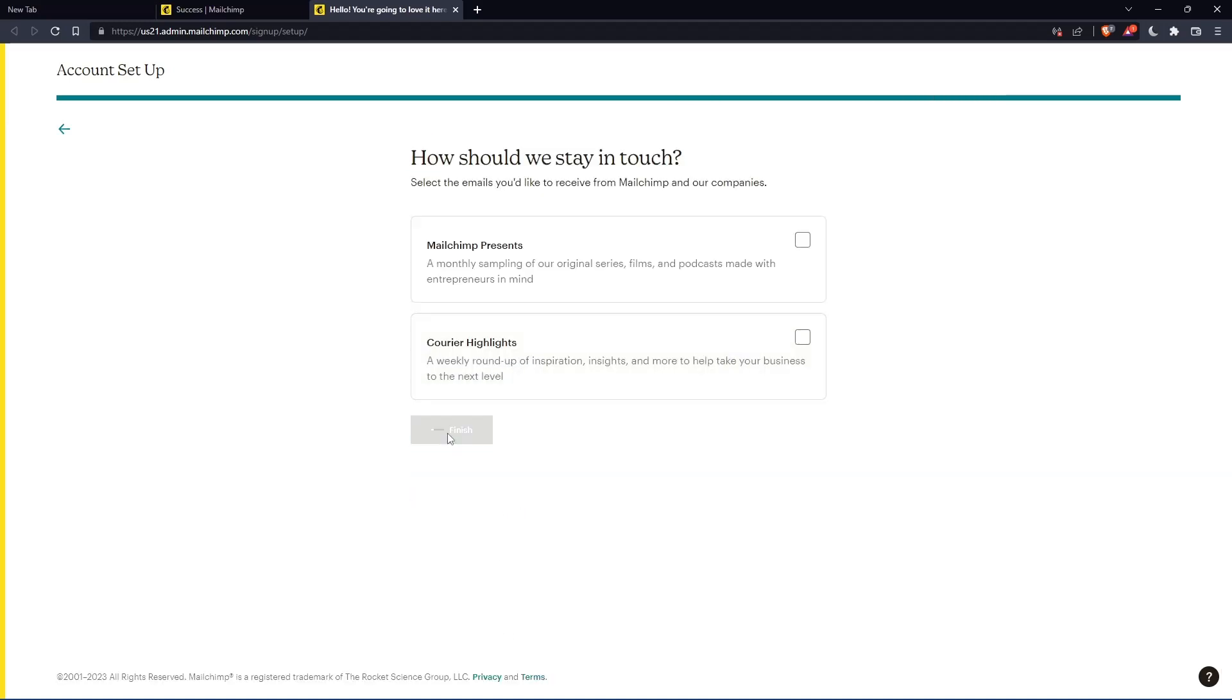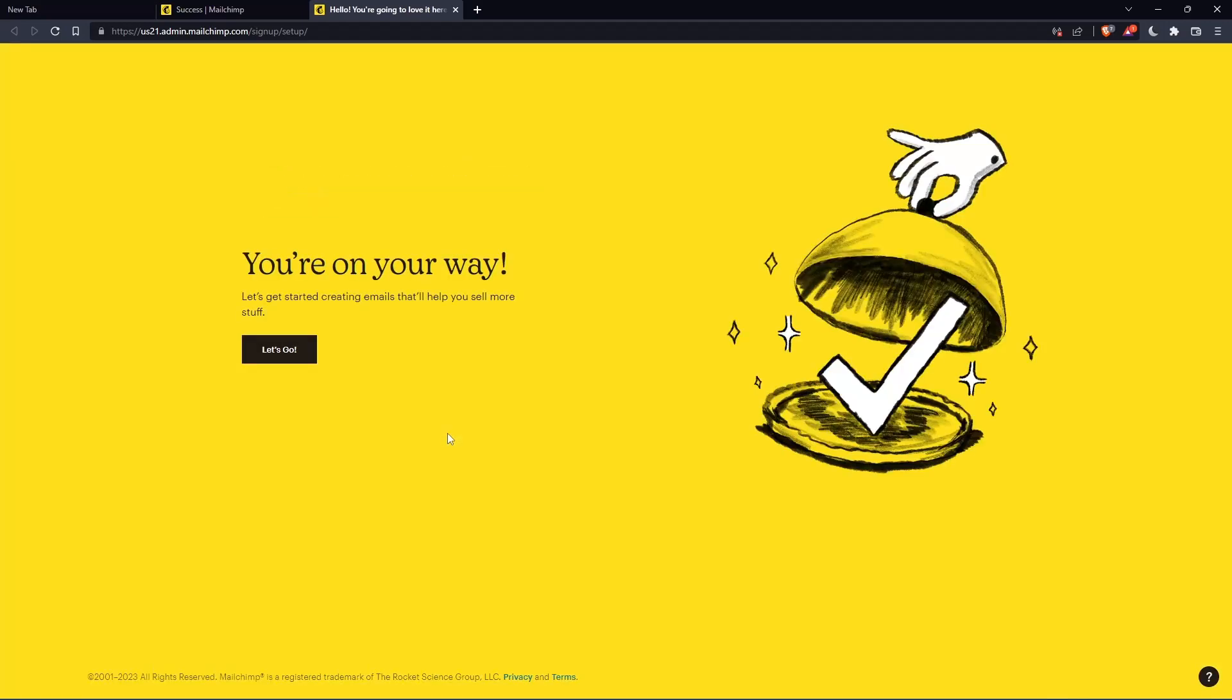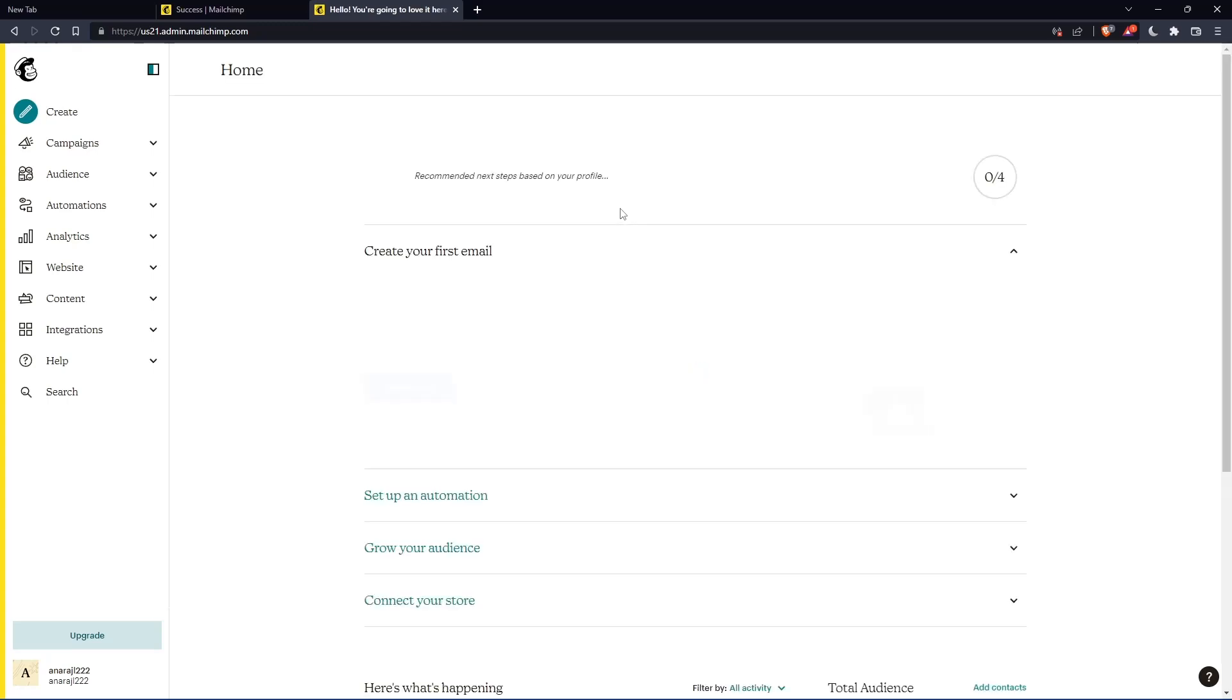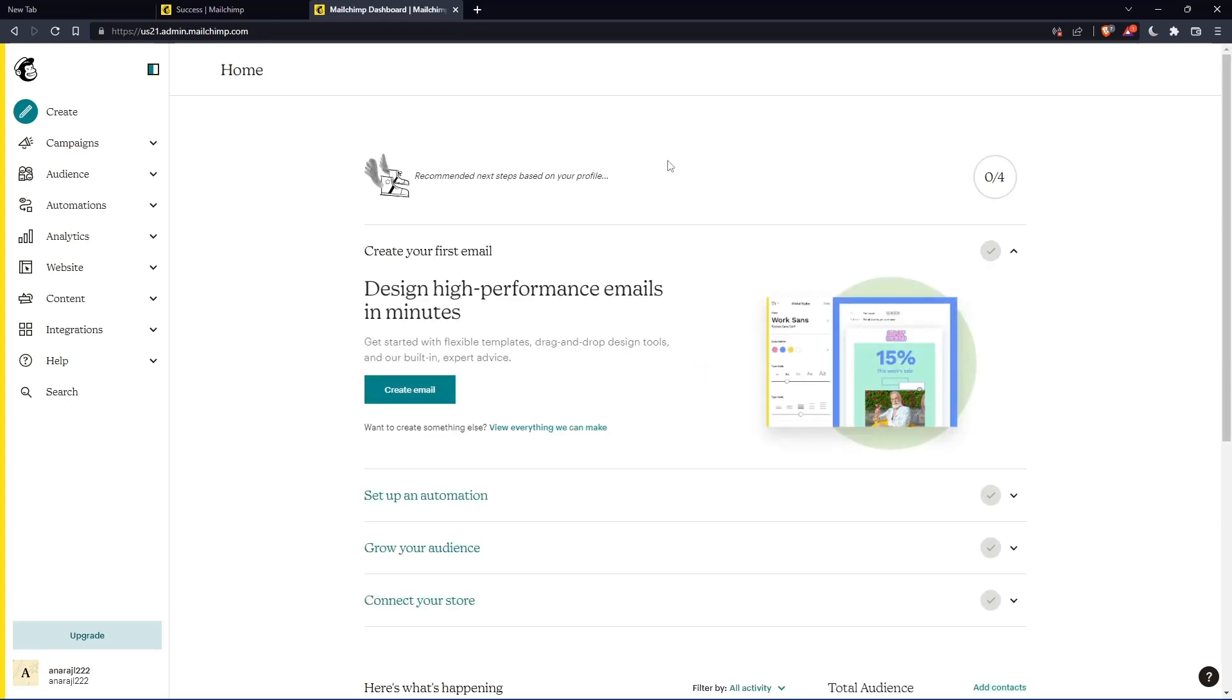Once you finish, click finish. Then click let's go, and you'll find yourself on the home screen of the MailChimp website.